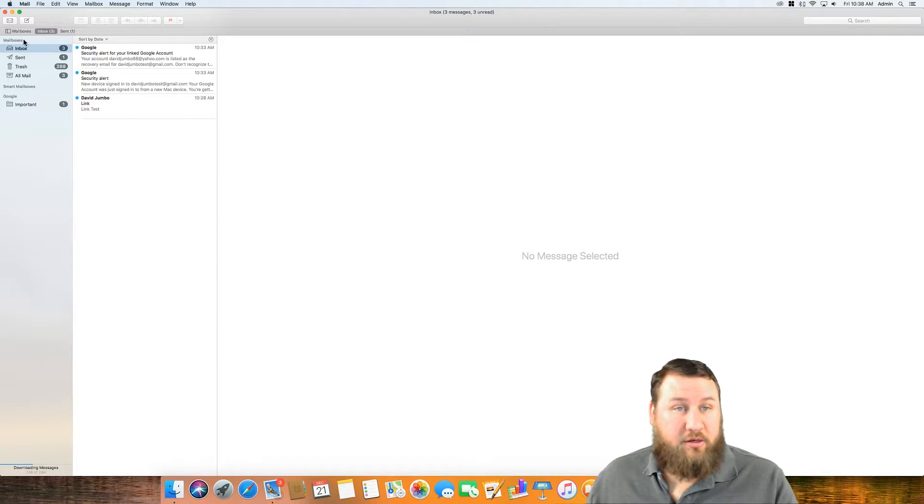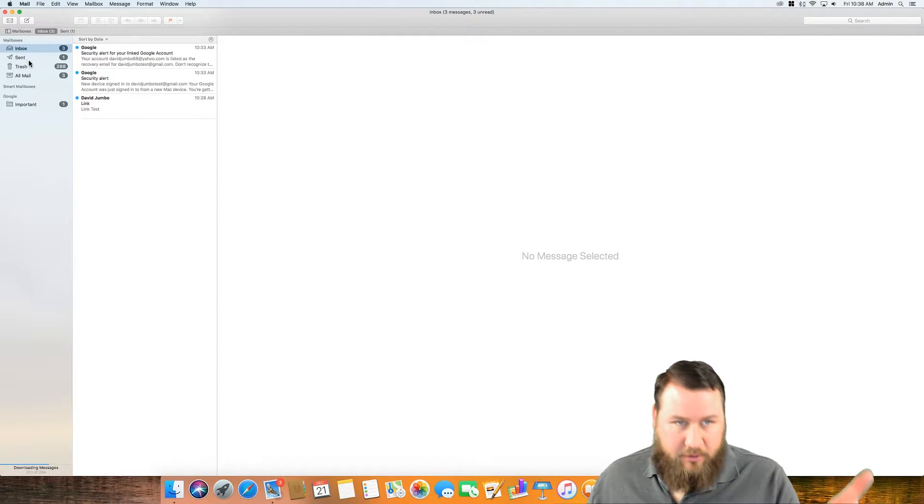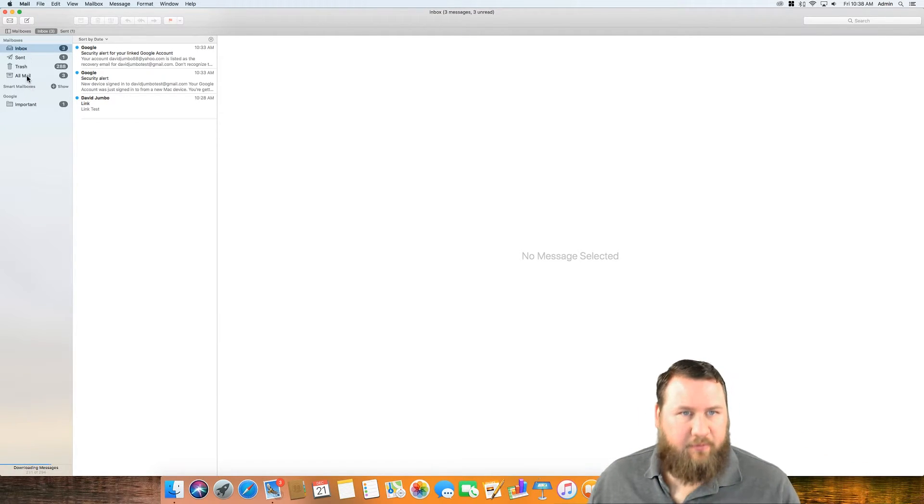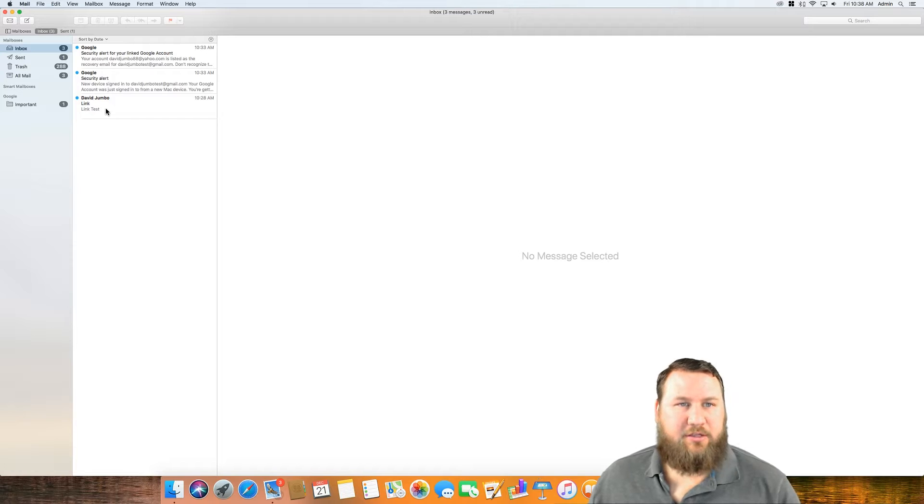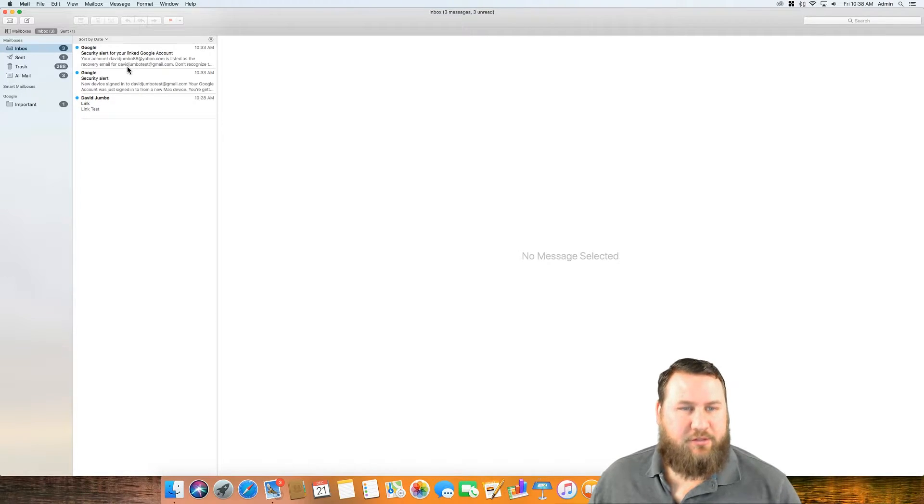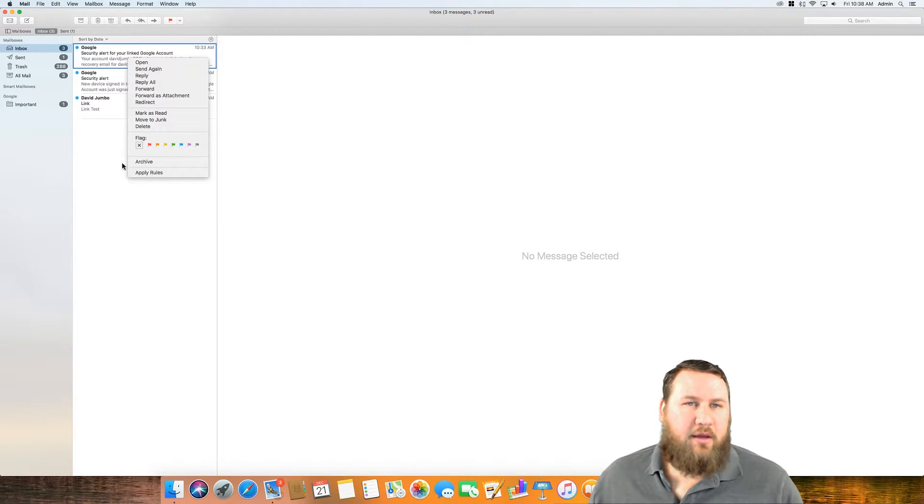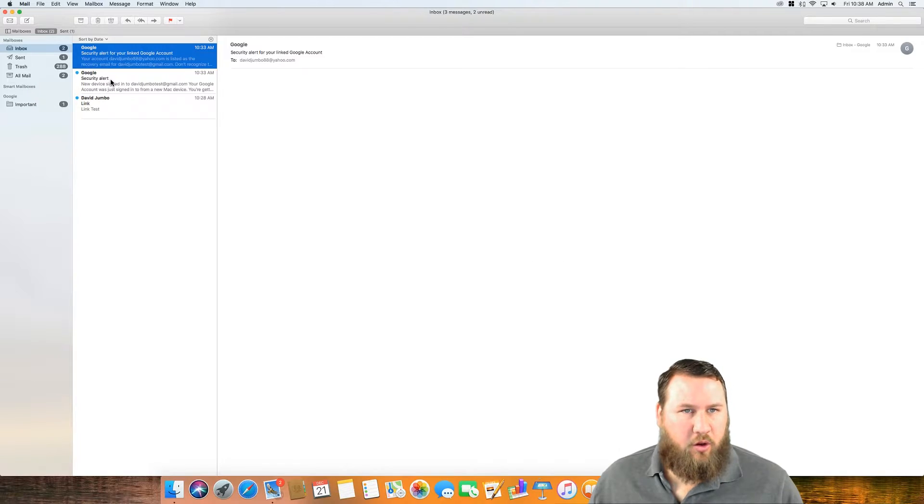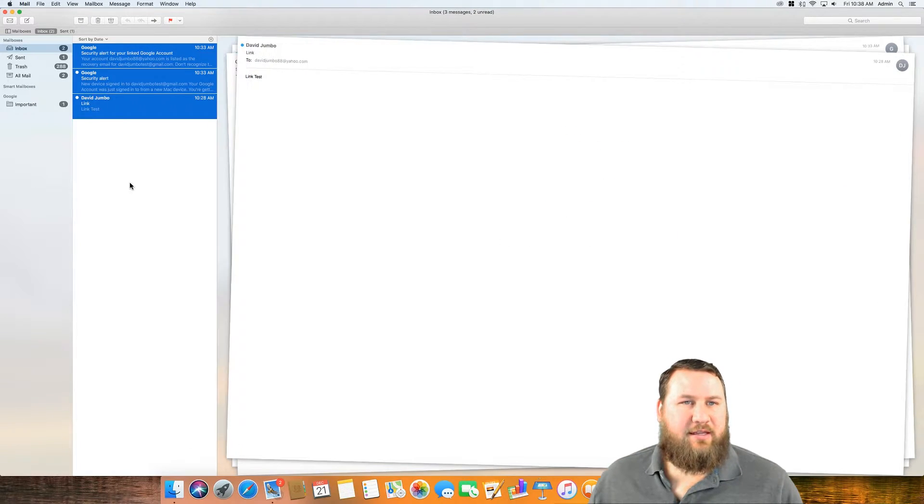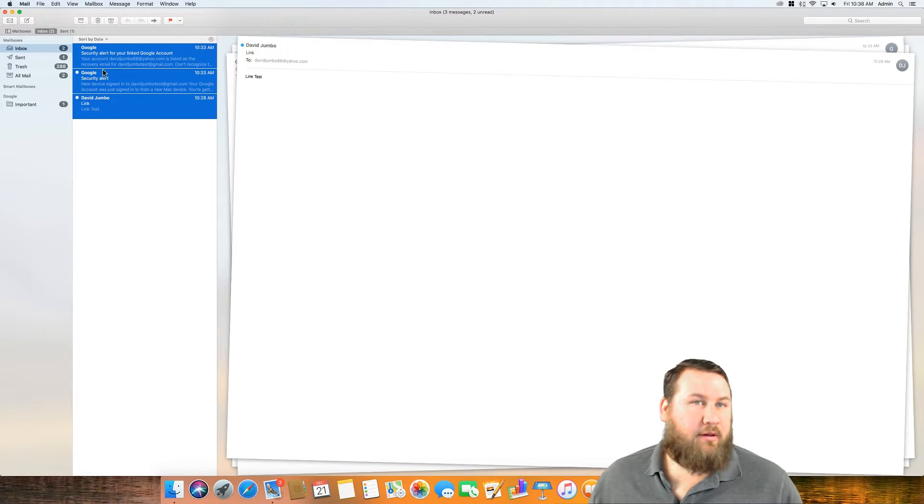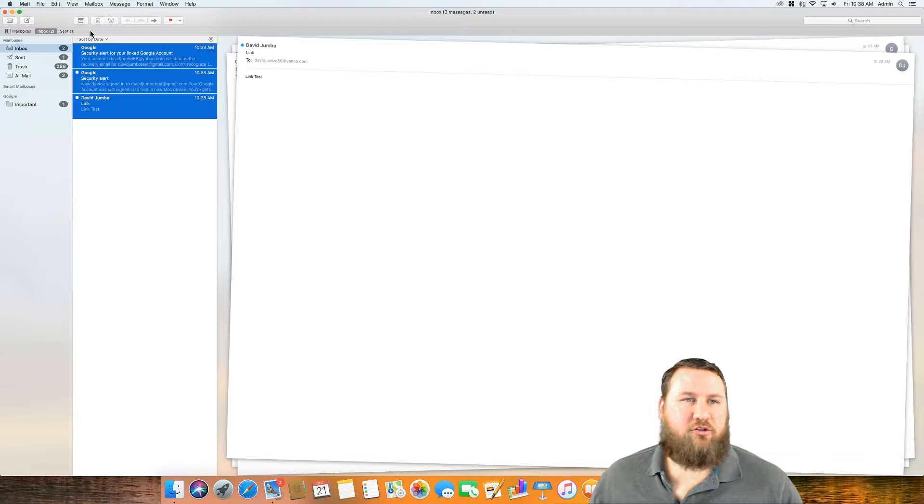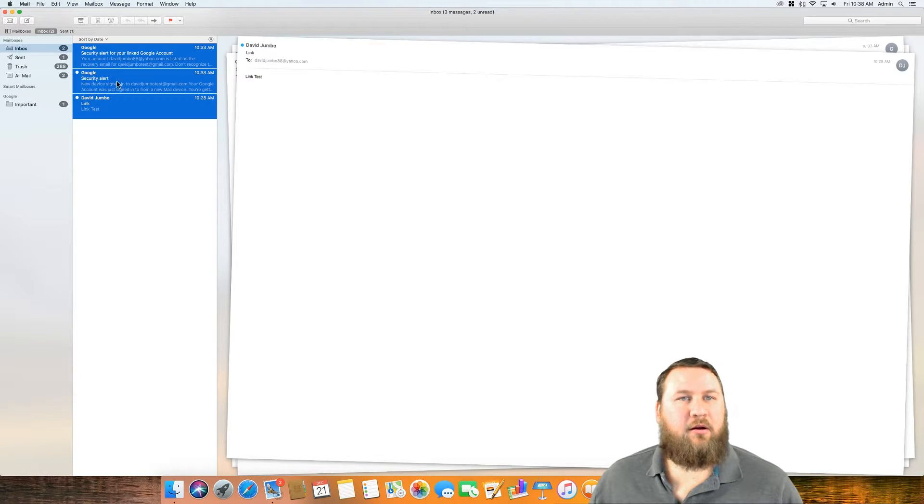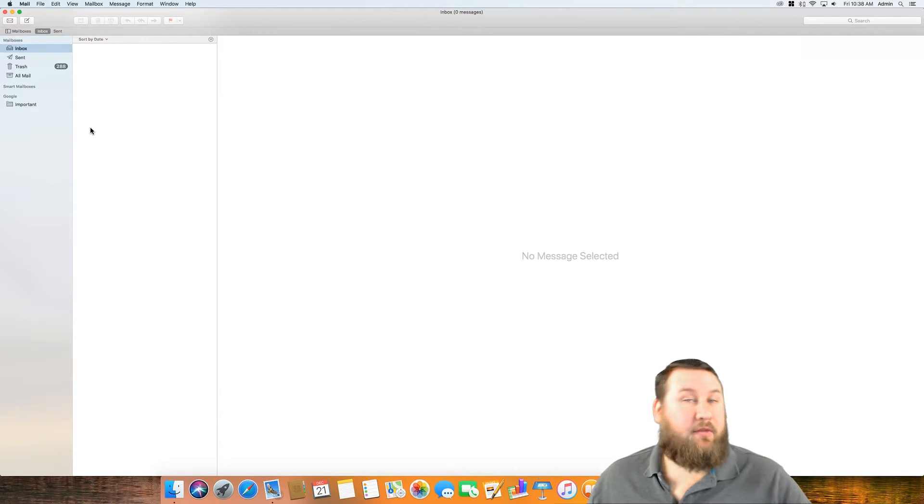You'll notice now that it's gone through and downloaded all of that information or all of the emails that are currently on the server. So we're going to go through and just kind of play around here. You can hold shift and then select, and that will allow you to select them individually. You can hit the trash can up here to throw them away.